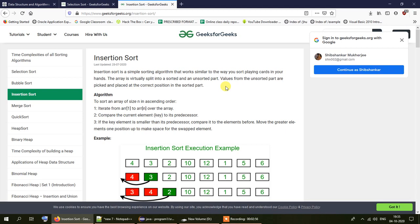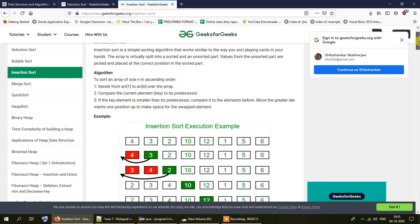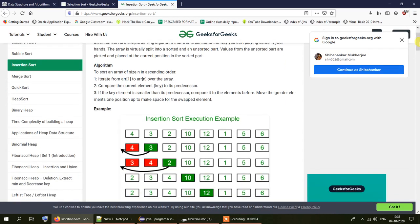If the key element is smaller than its predecessor, compare it to the elements before it and move the greater elements one position up to make space for the swapped element. Let us understand what they are trying to say by using the example provided.